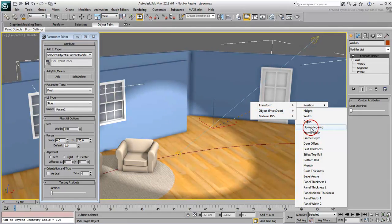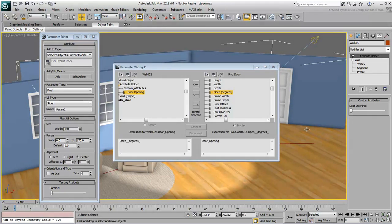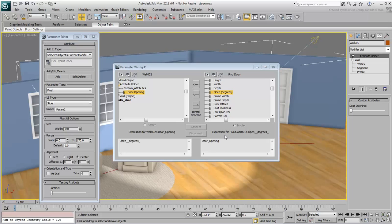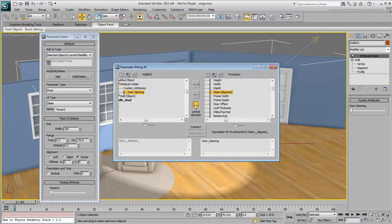The Parameter Wiring dialog appears. Here you can choose which object controls which. In this case, the slider object is in the left pane and the door is in the right. You can set the slider to control the door, left to right,